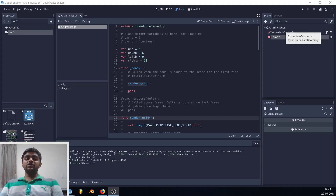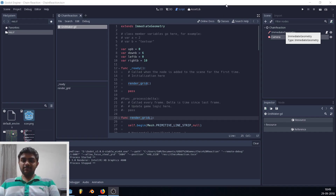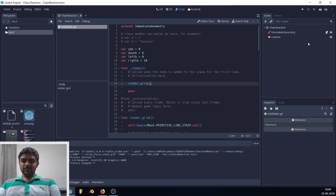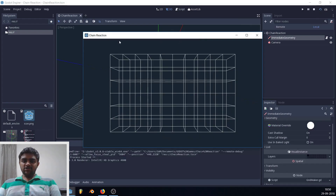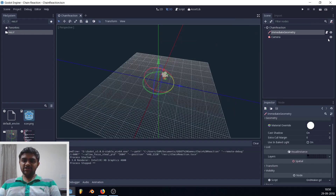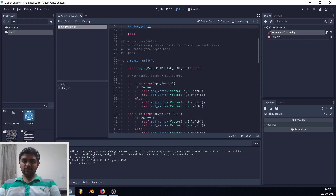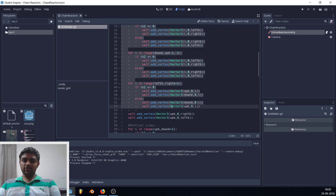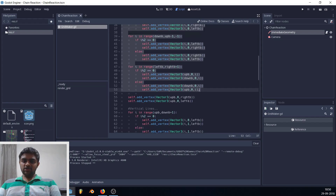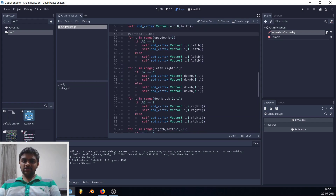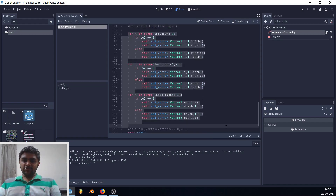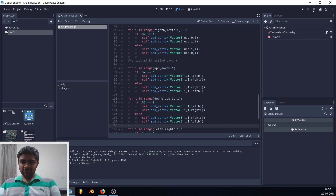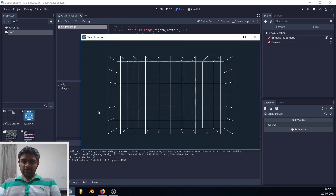Welcome to the second part of creating the Chain Reaction game in Godot Engine. In the last episode we created a procedurally generated grid by writing code — we wrote for loops to create the horizontal lines, the vertical depth lines, and another set of horizontal lines for the second layer.